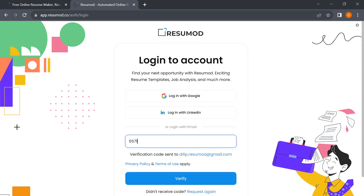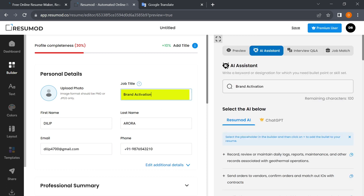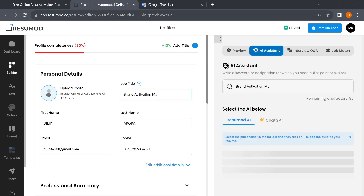Now that you're in the AI Builder, you can start by entering your personal details, including your resume title. Once you've entered your resume title, Resumod's AI starts working its magic.